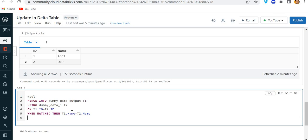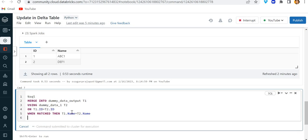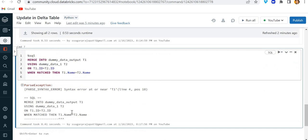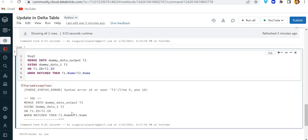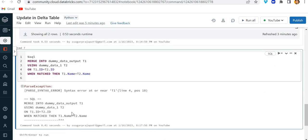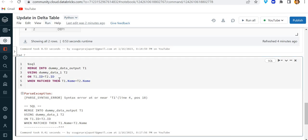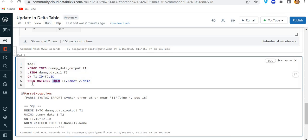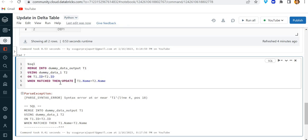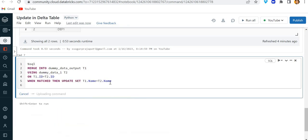So here I can write name, t1.name is equal to t2.name, that's it, right? Now let me run this. There is an error saying when matched then—this might be the syntax issue. So here I have to write when matched then update set. Now let me run this.